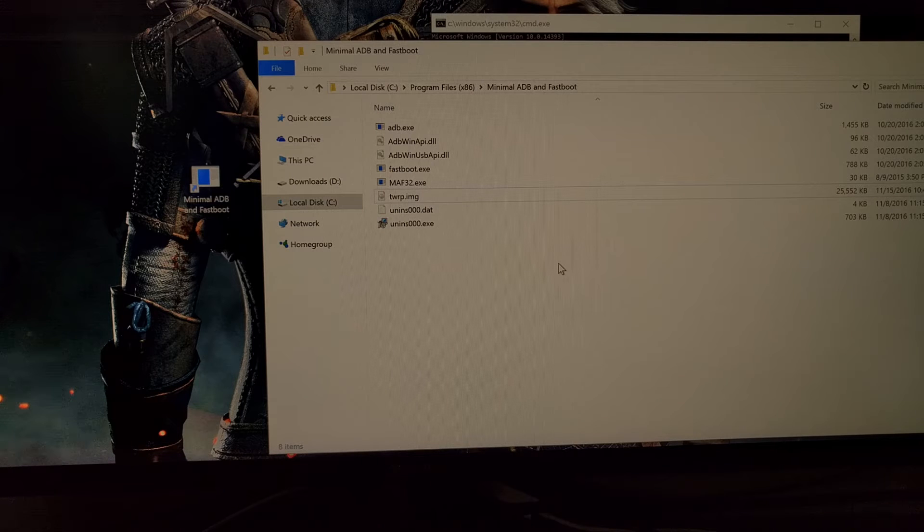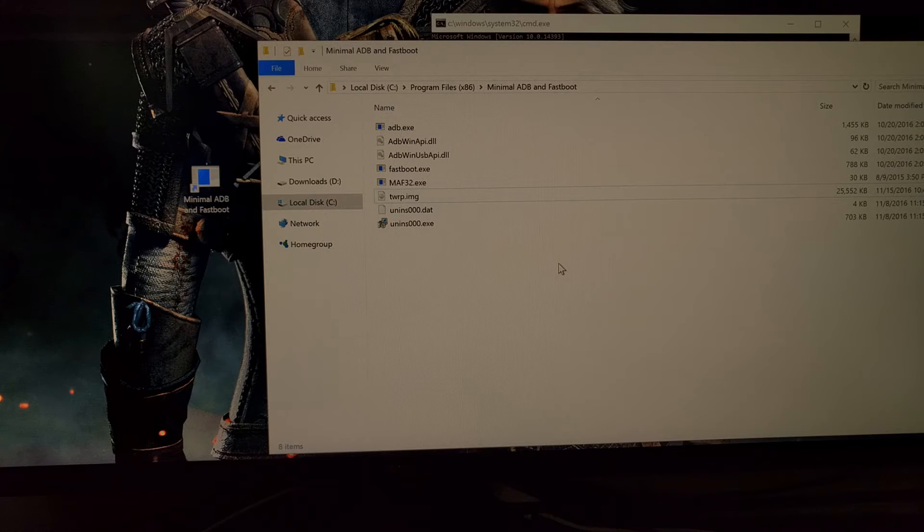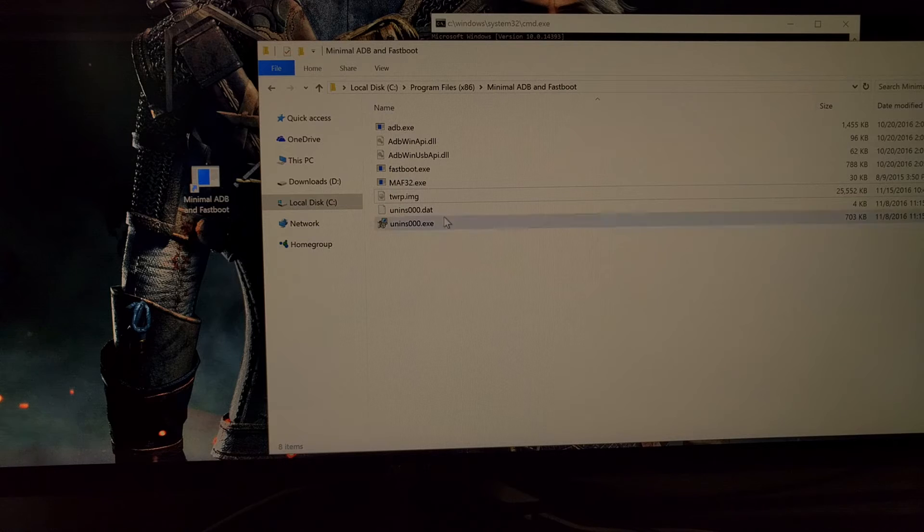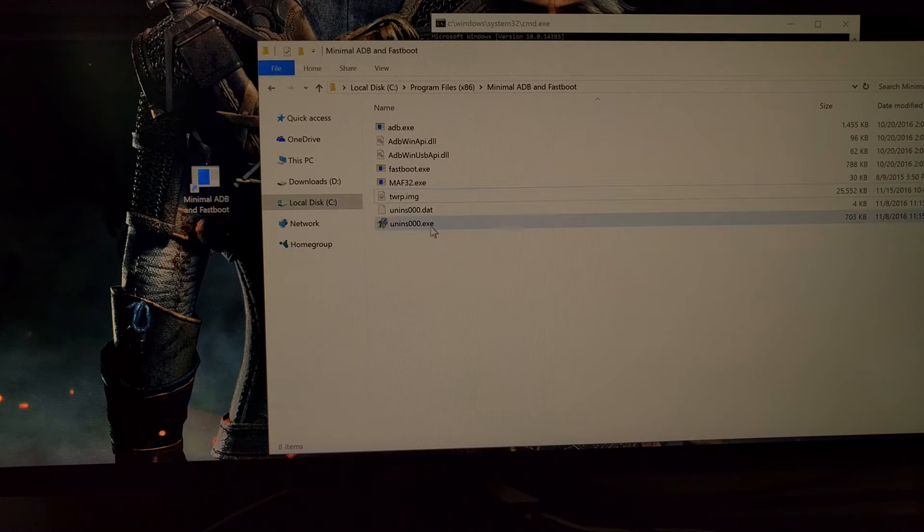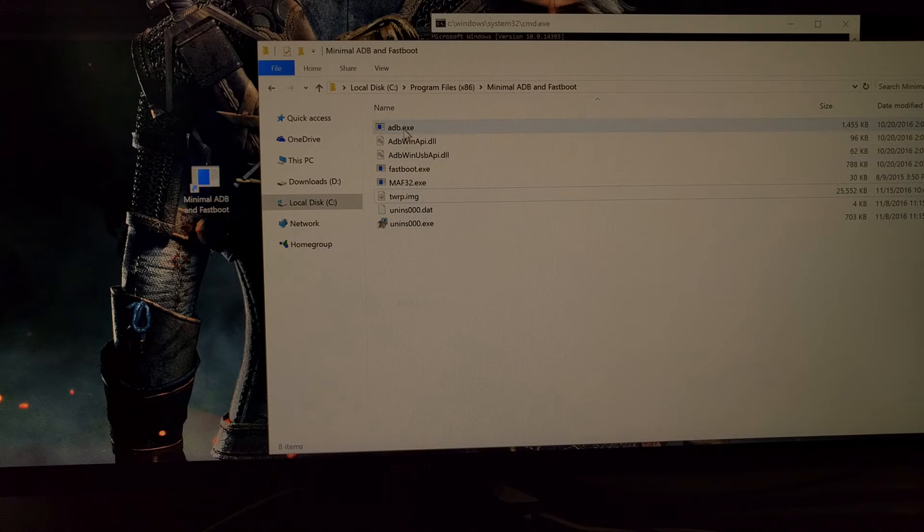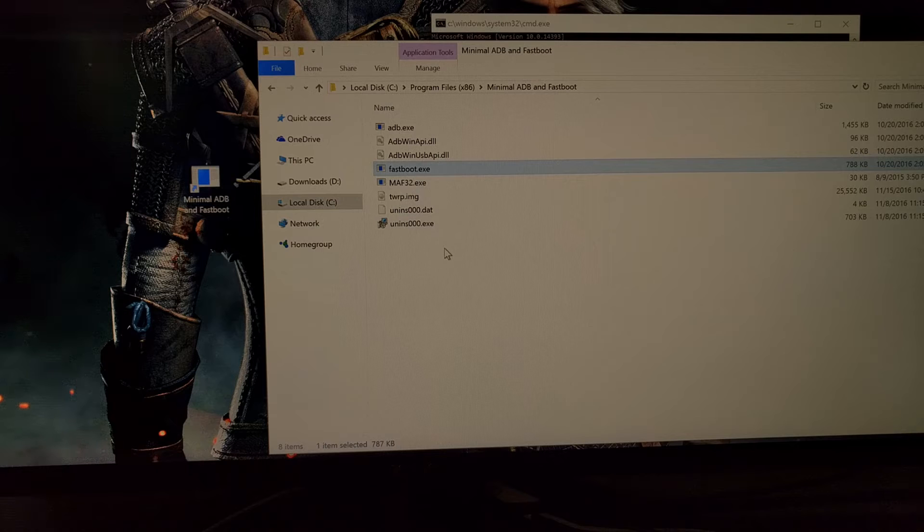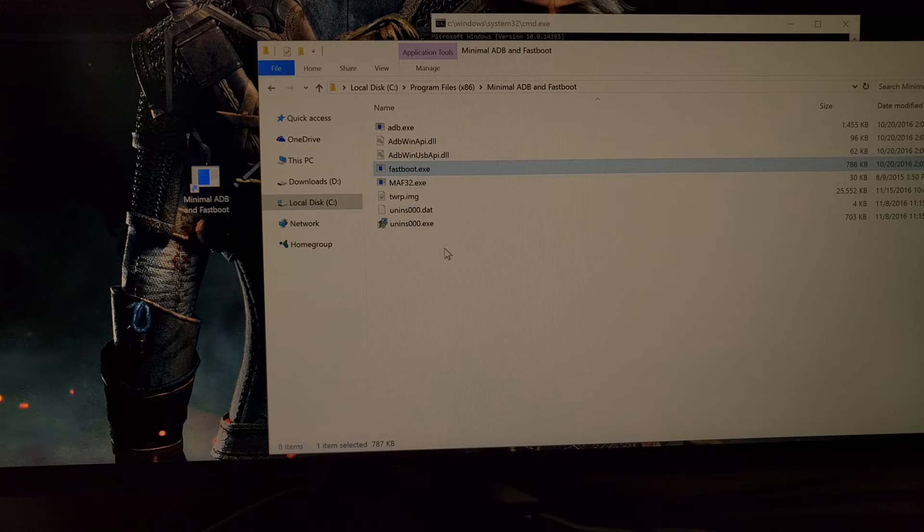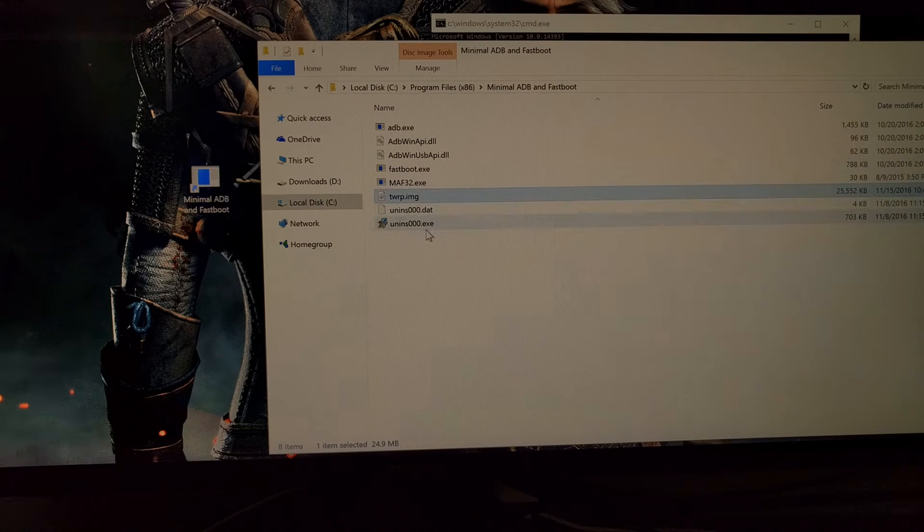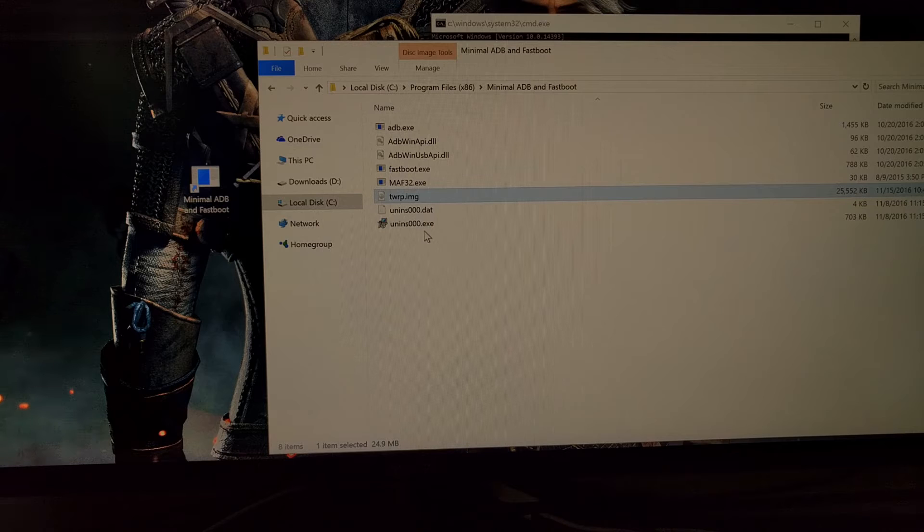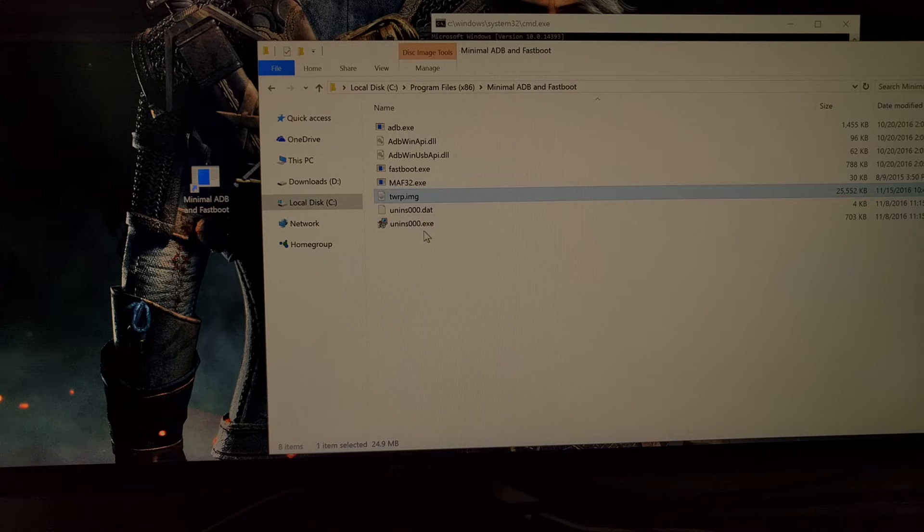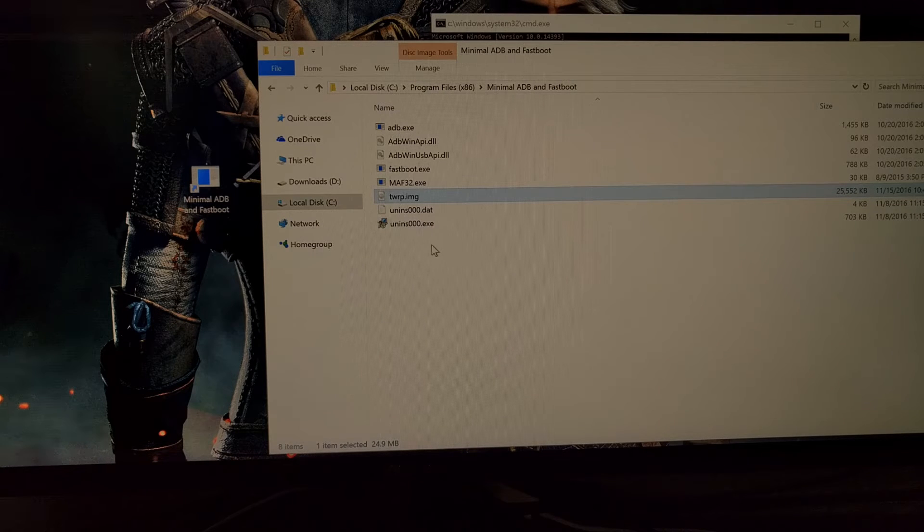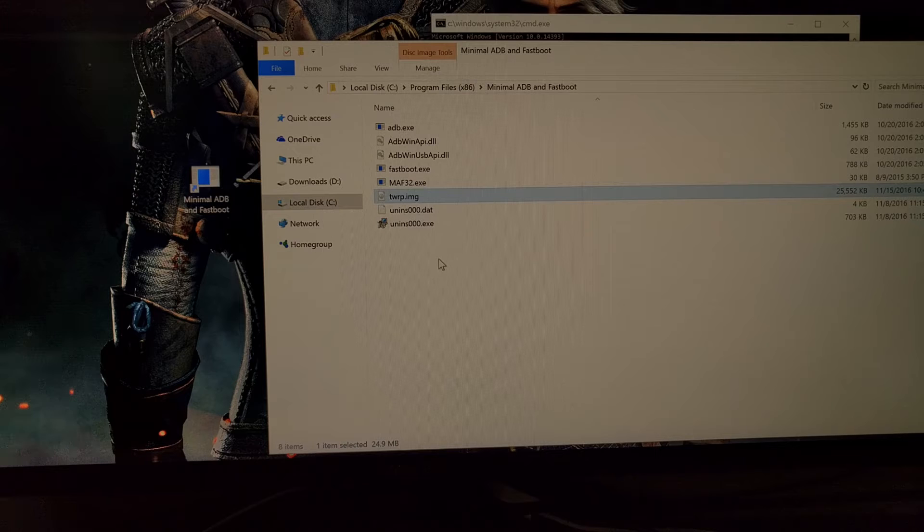Once you have downloaded the TWRP image file, go ahead and move and copy that like I said to the same directory that your ADB and fastboot tools are located in. Then go ahead and rename that file to just TWRP.IMG just to make things easier.